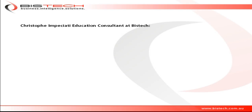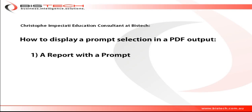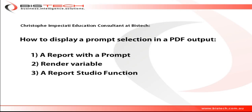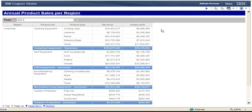Hi, this is Christophe Impicciati for Bistech and welcome to this short educational video in which we are going to discuss how to display prompt selection when we generate a PDF output. For this we are going to need a report with a prompt, a render variable, and finally a report studio function.